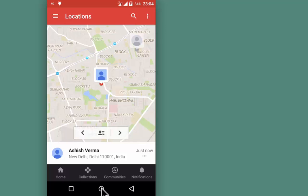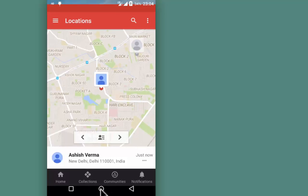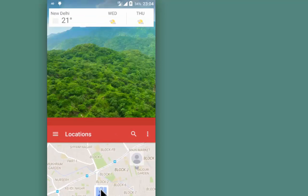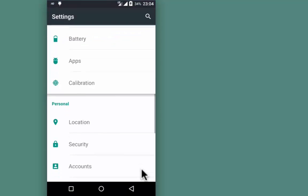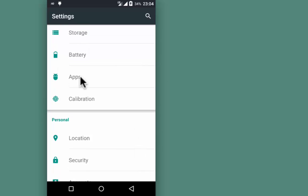If for some reason you're not able to track location the way I've explained, you can do a basic troubleshooting step. Go to Settings on your Android device, then go to Apps.